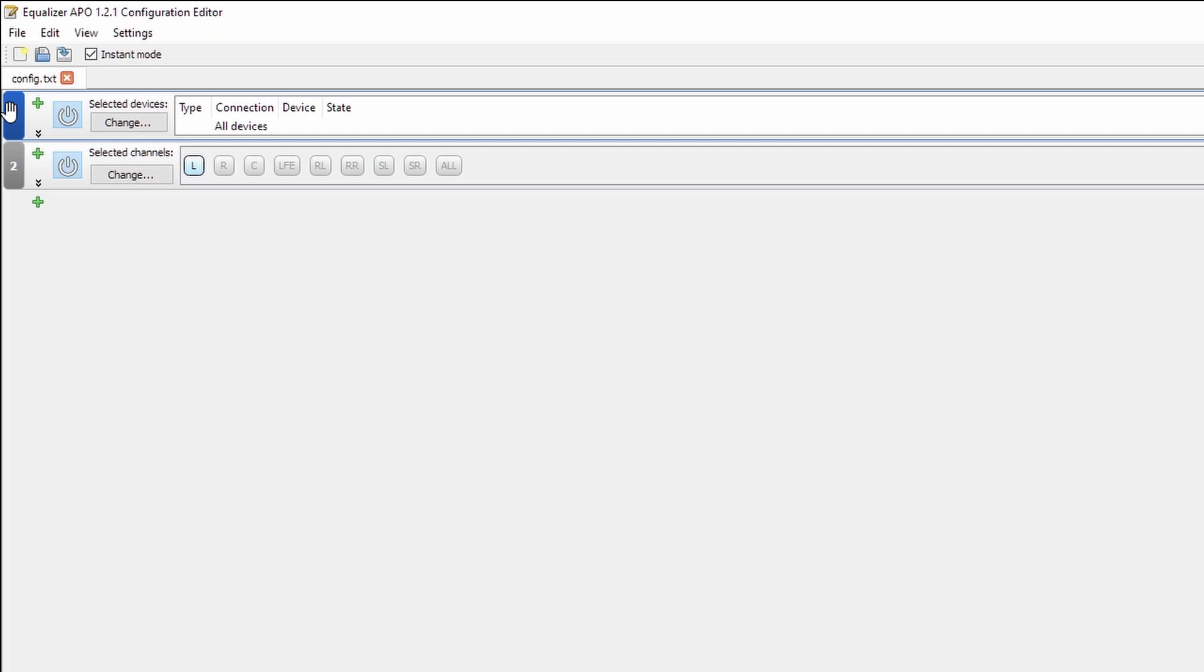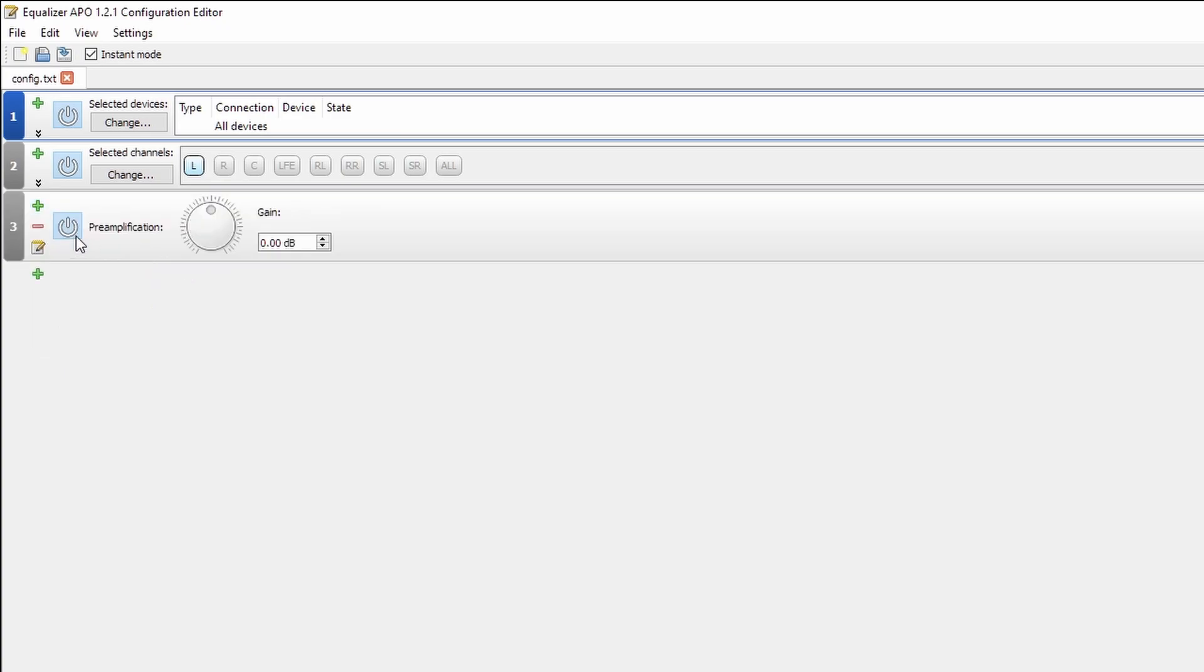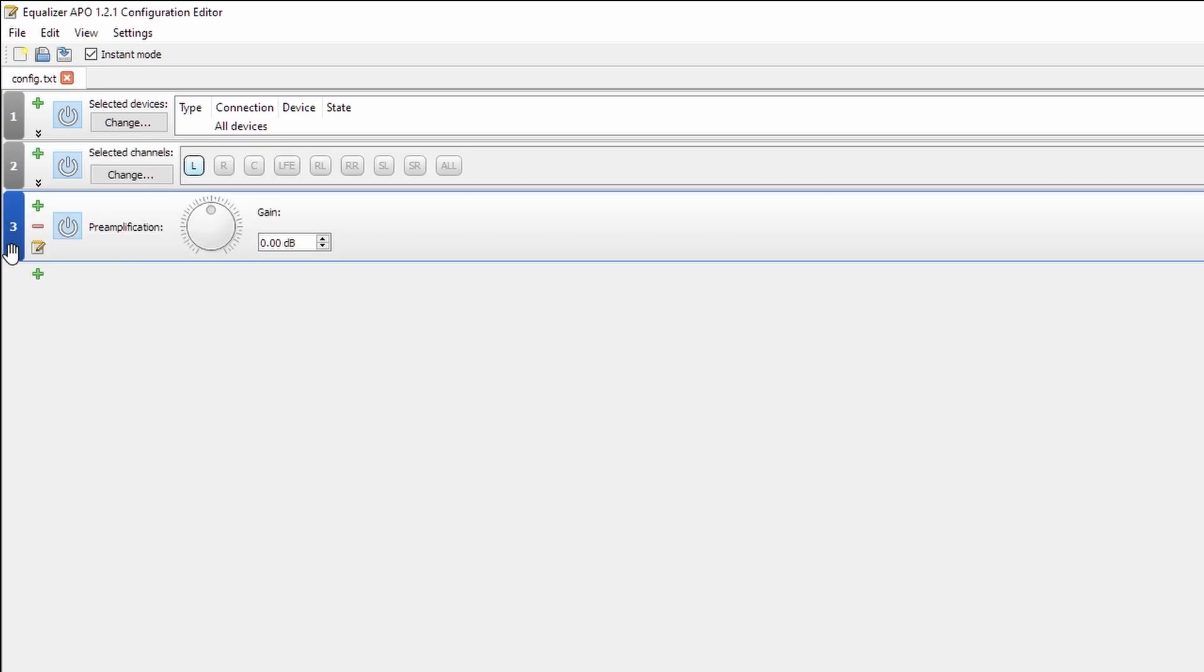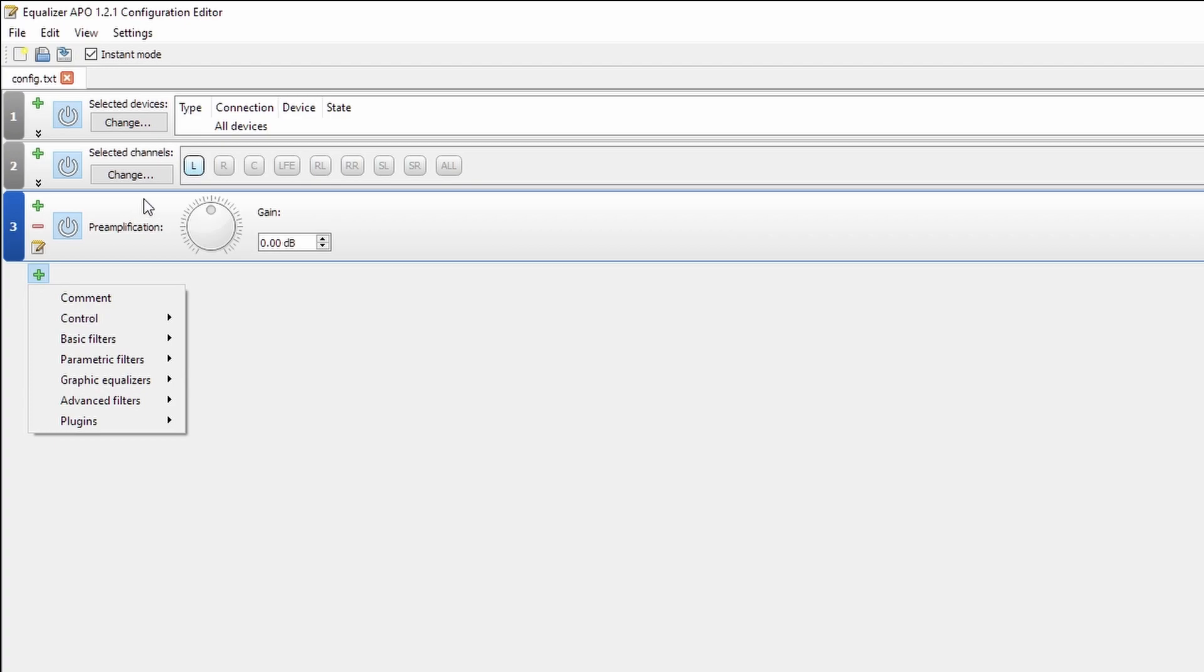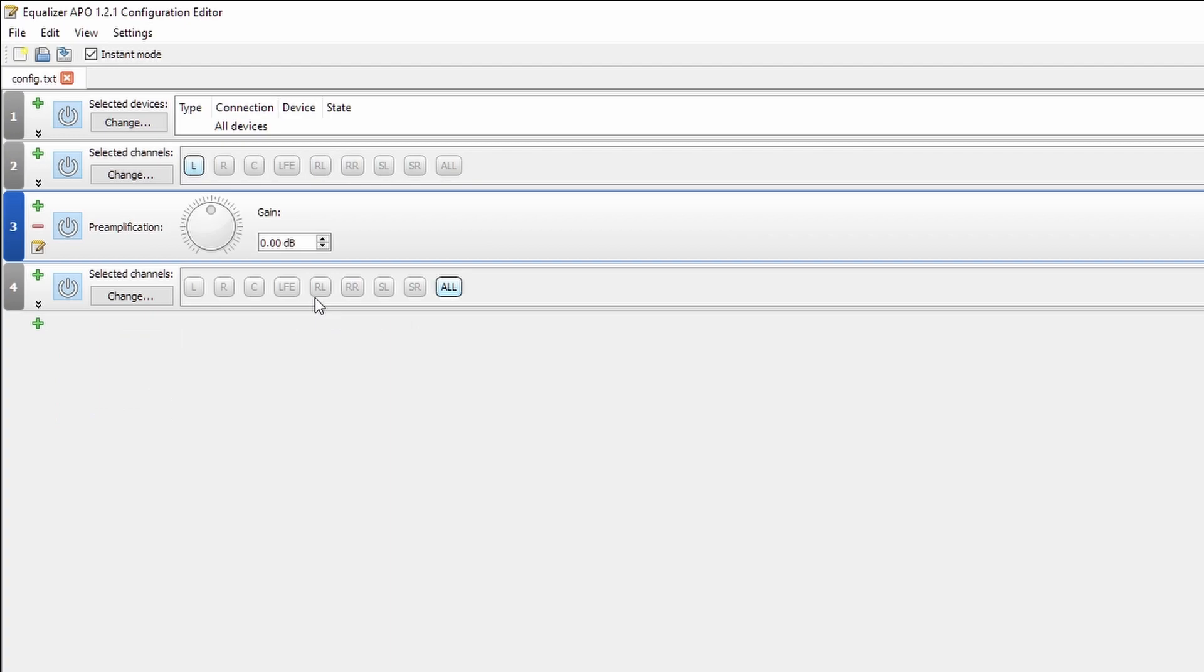these numbers at the left are the order that things are being applied in. So for example, if I were to put in a basic filter of preamp, above this, it's applying to all of the channels, but if I put it below the selected channel option, it's only applying it to the left channel.